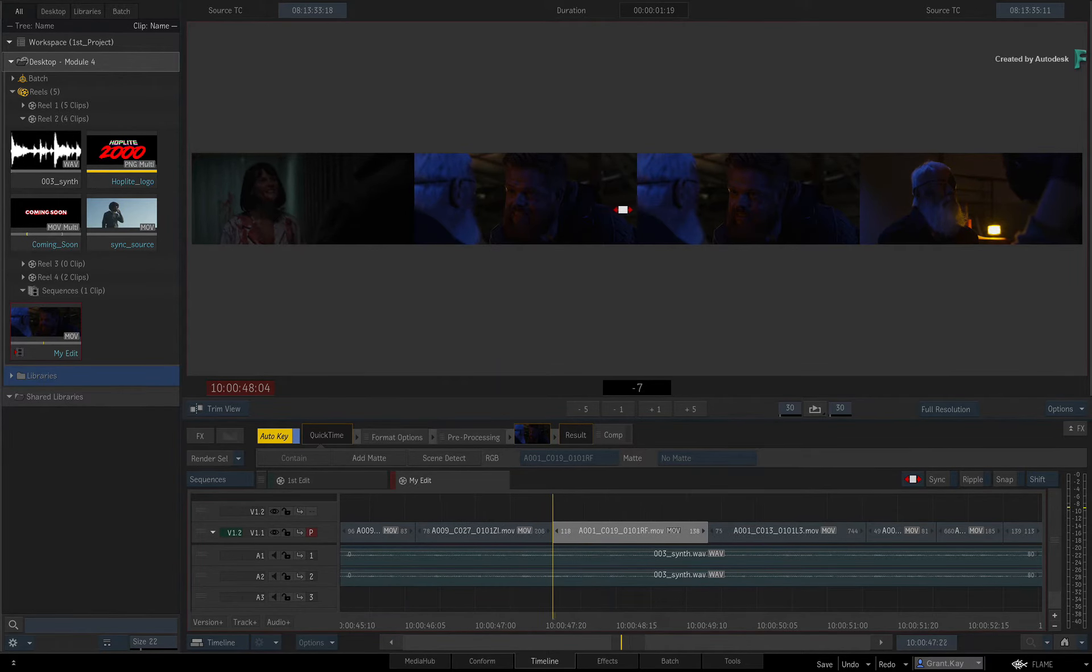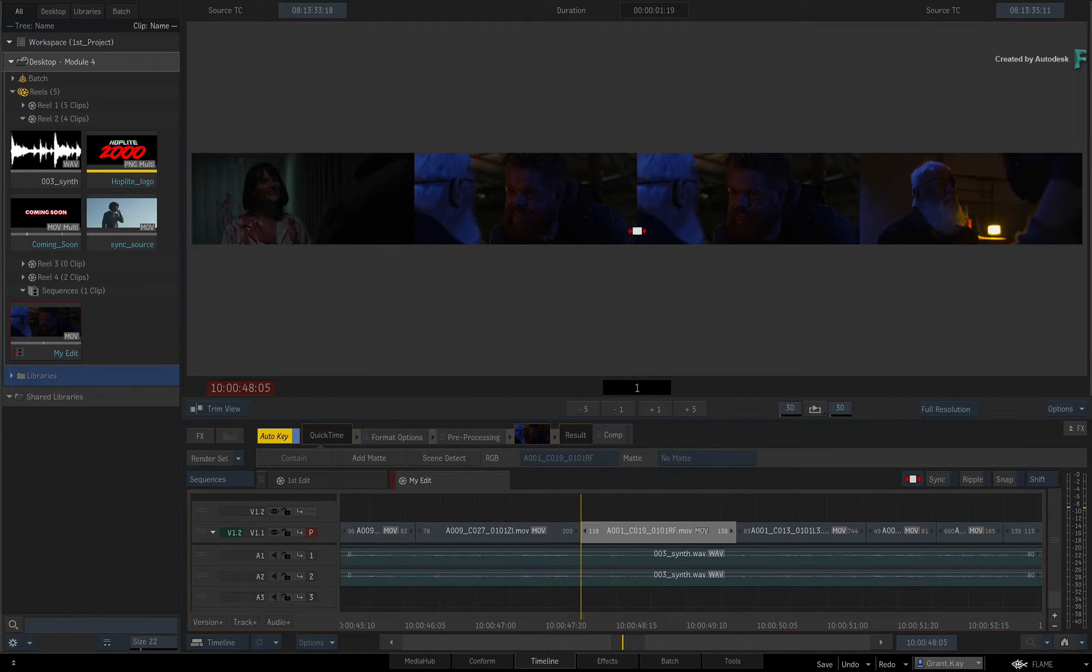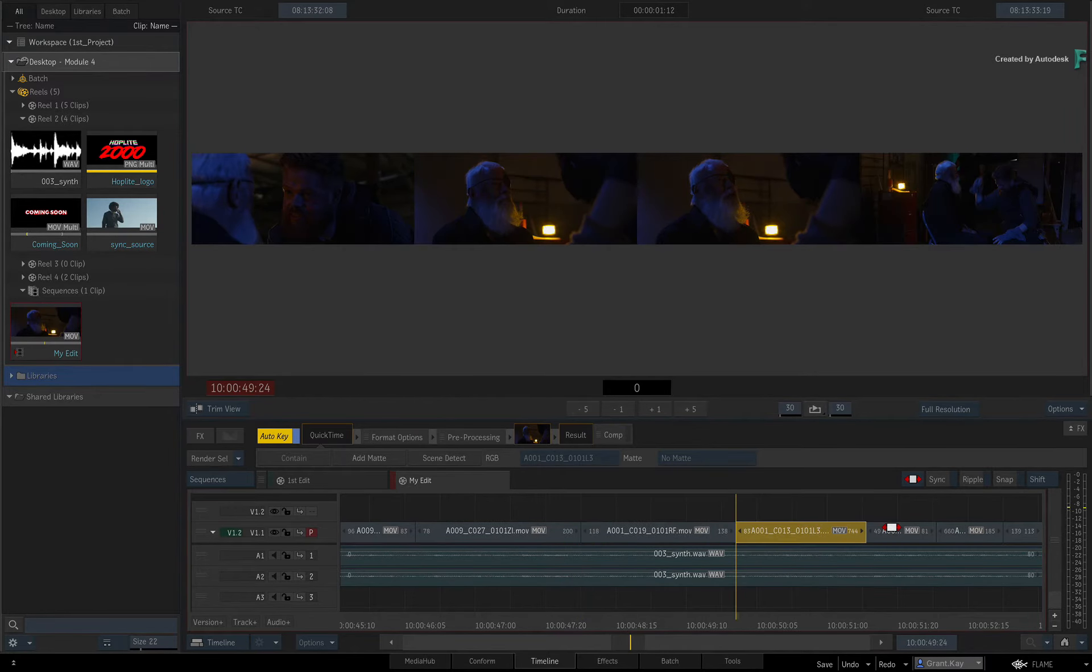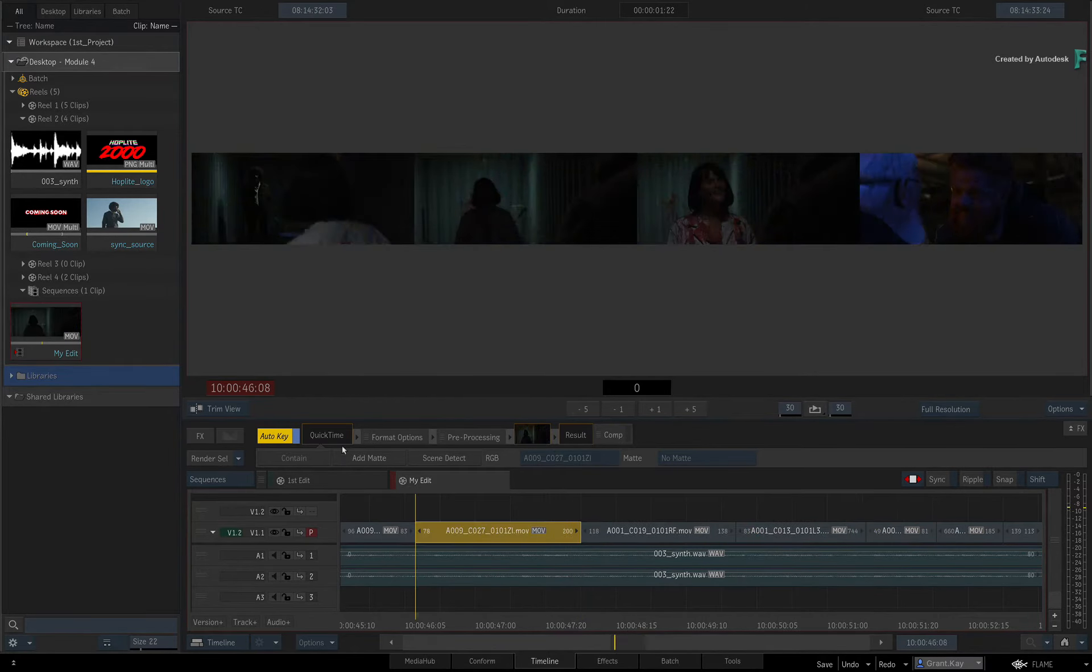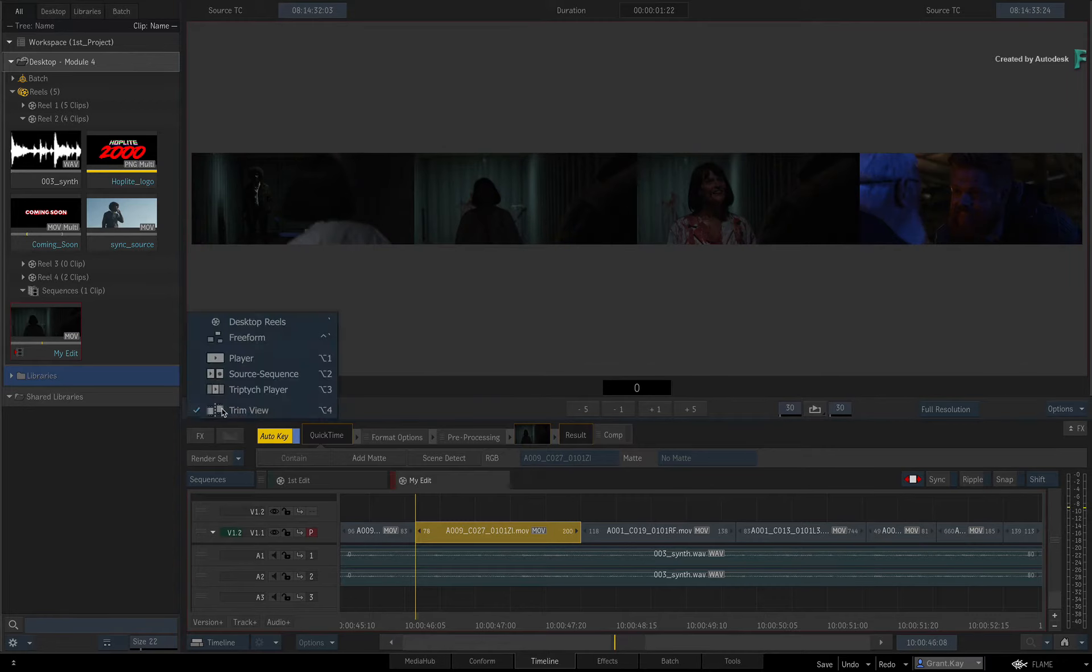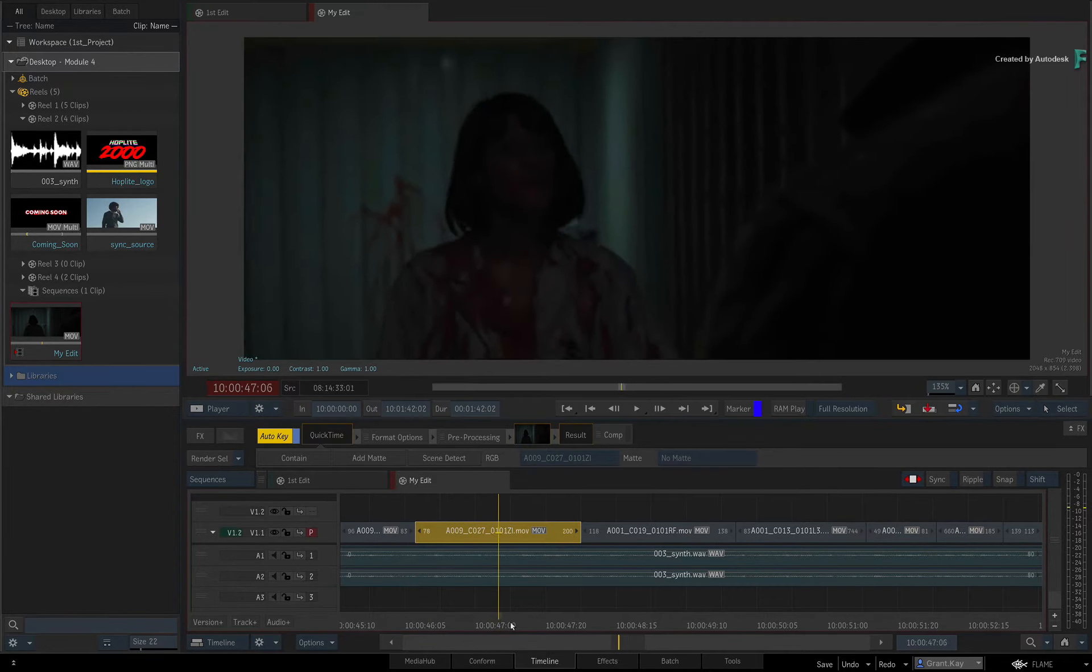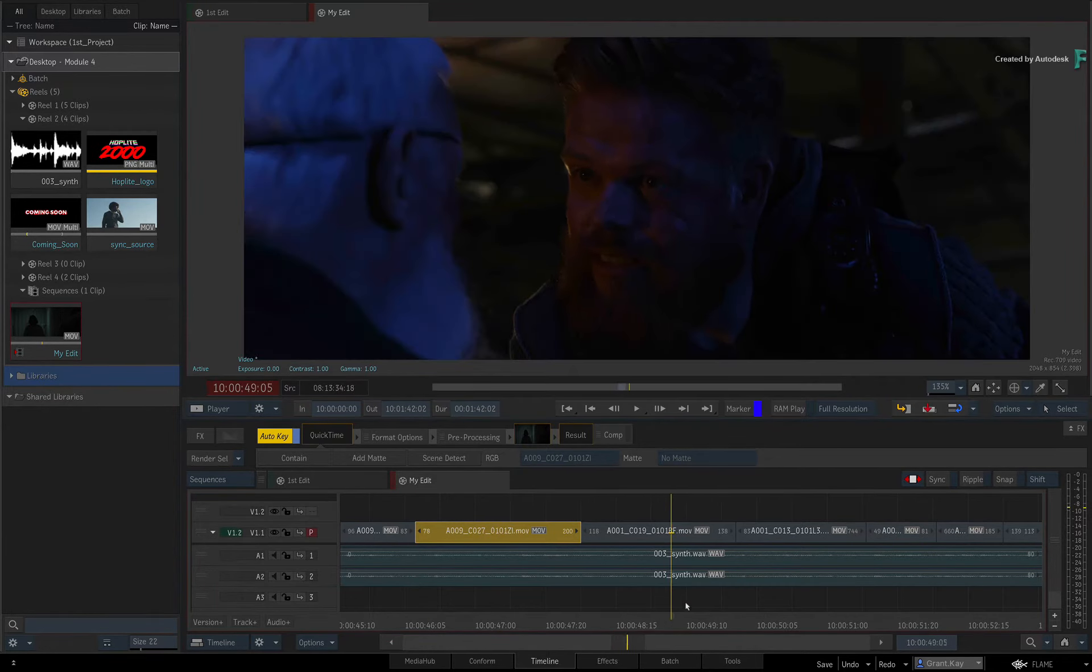You can navigate segments with the Trim View by selecting them. To exit the Trim View, just change to a different player or click on the positioner or time-bar below the sequence.